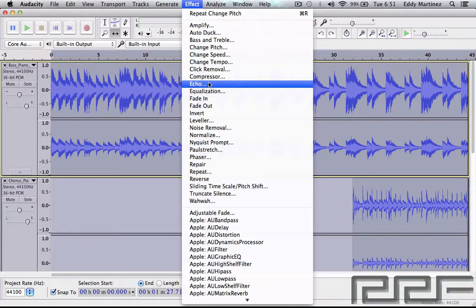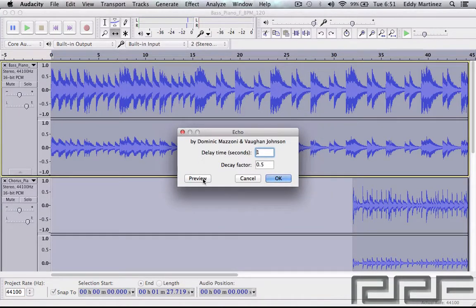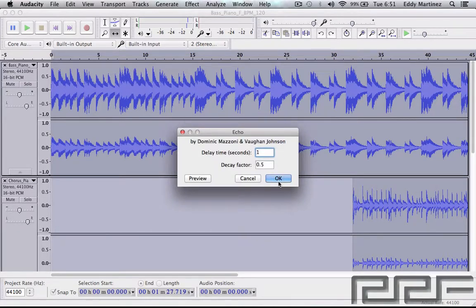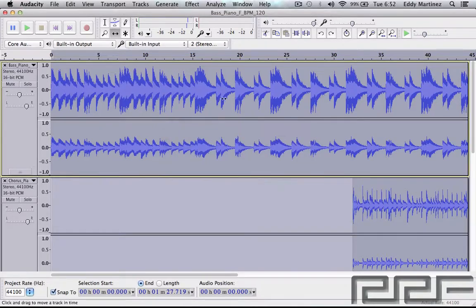Next we have Echo, and we're all pretty familiar with what echo does. Let's click it and get a quick little preview. One thing I don't really like about Audacity is that you're not able to hit play and make changes to the effects in real time — there's a bit of a learning curve with that. Let's hit Cancel and move on to our next effect.